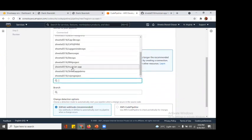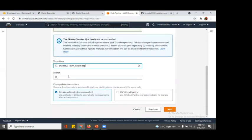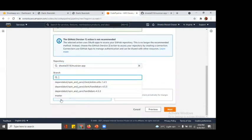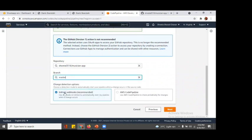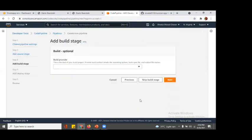After that you could see your repositories. We are going with Musician App, and the branch we are going to work with is master. This is all that we need to select. Change the detection options: choose a detection mode to automatically start your pipeline when changes occur. This is when any change occurs it will automatically start. Here a GitHub webhook is given which will automatically start your pipeline when any changes occur, so we are going with the recommended one.